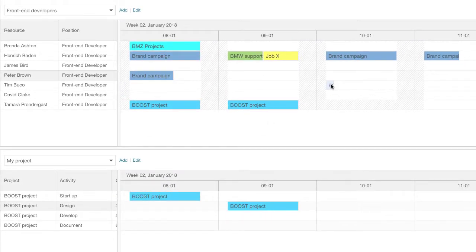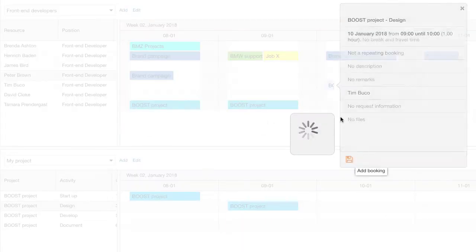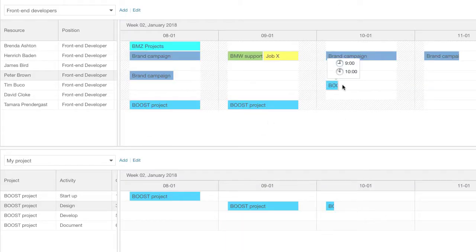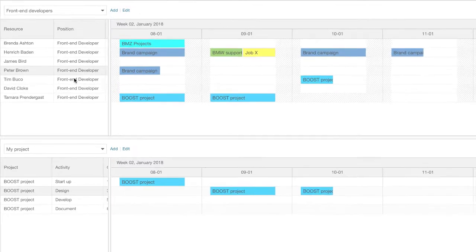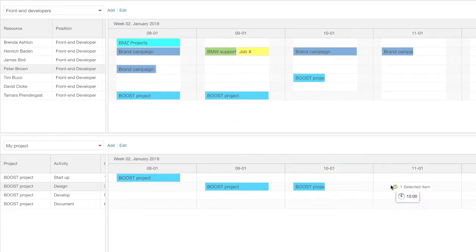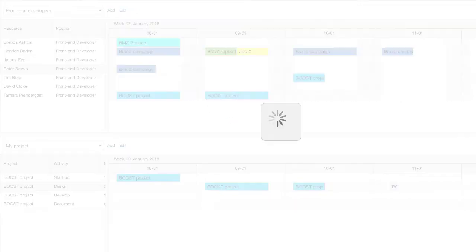You can also create bookings by dragging a project to a resource, or a resource to a project.